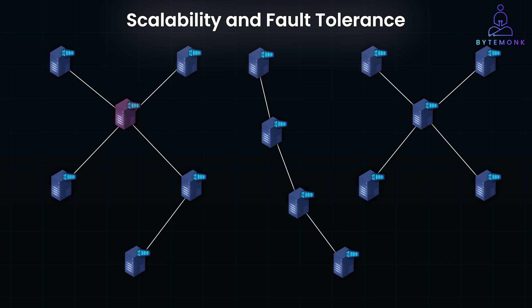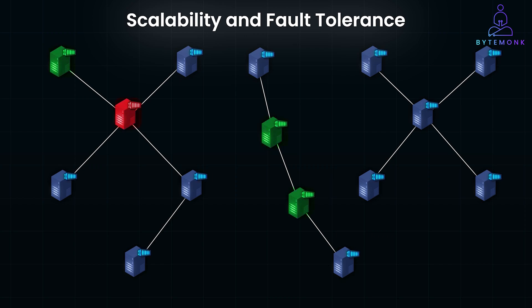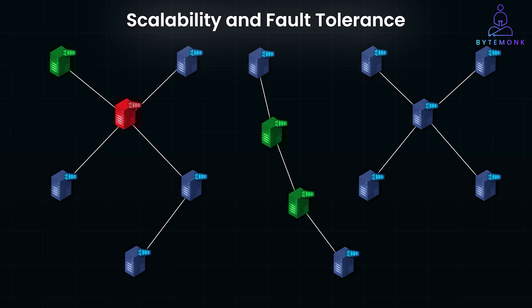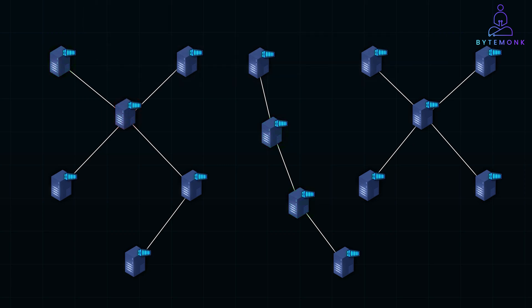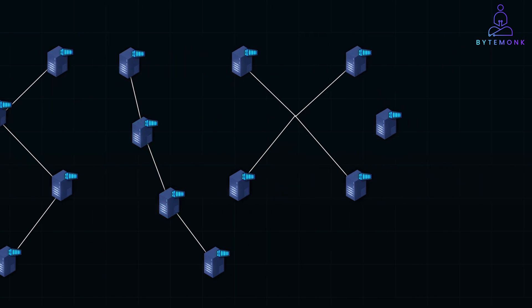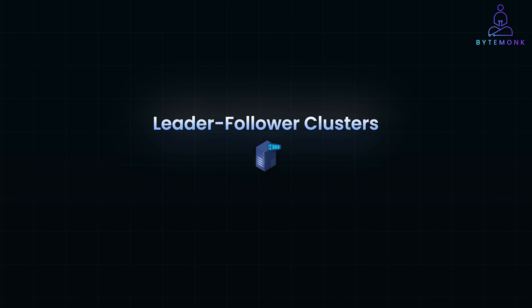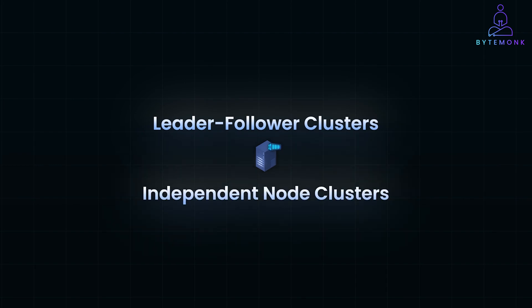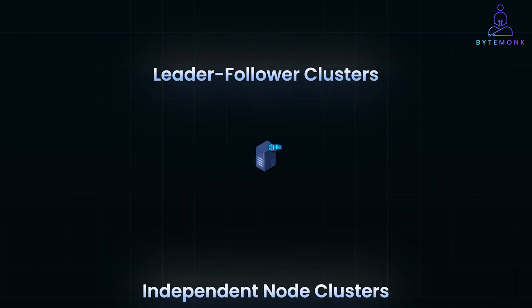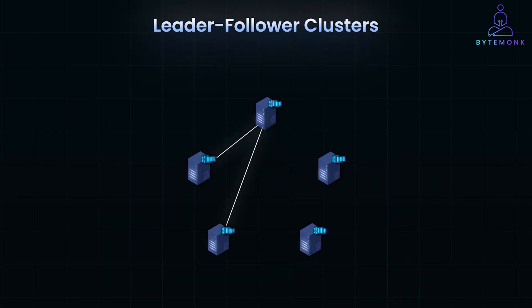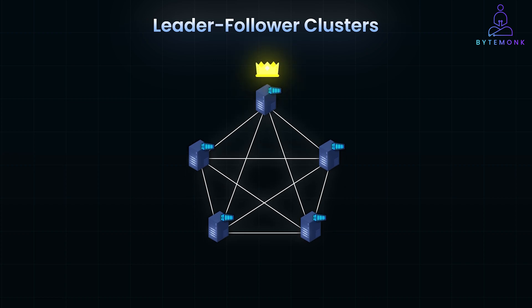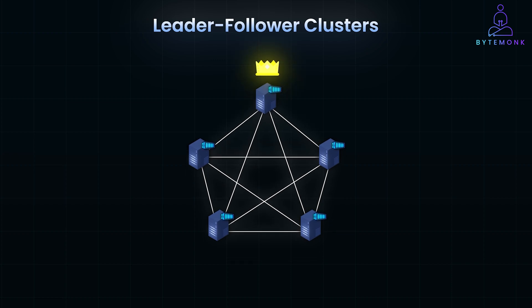If one node in the cluster fails, other nodes can pick up the workload, preventing downtime and maintaining system performance. There are generally two types of cluster configurations in distributed systems: leader-follower clusters and independent node clusters. In a leader-follower setup, one node in the cluster is designated as the leader, while the other nodes act as followers.